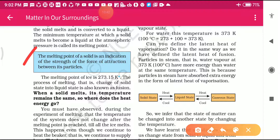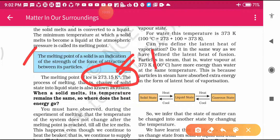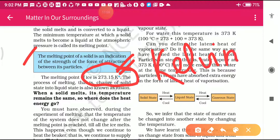The melting point of ice is 273.15 Kelvin. Here K stands for Kelvin, which is another unit of temperature. The freezing point of water is zero degrees Celsius, the melting point of water is also zero degrees Celsius, and the boiling point of water is 100 degrees Celsius. To convert the melting point of water into Kelvin, you simply add 273.